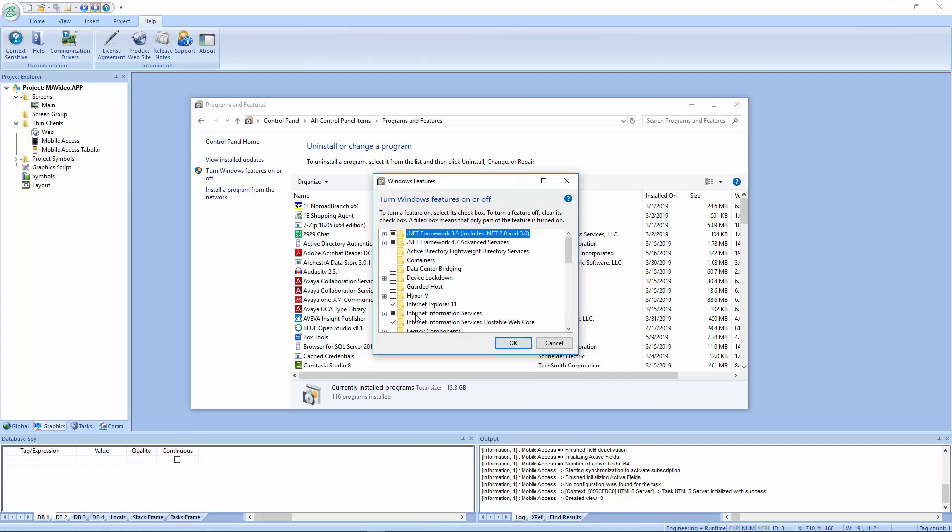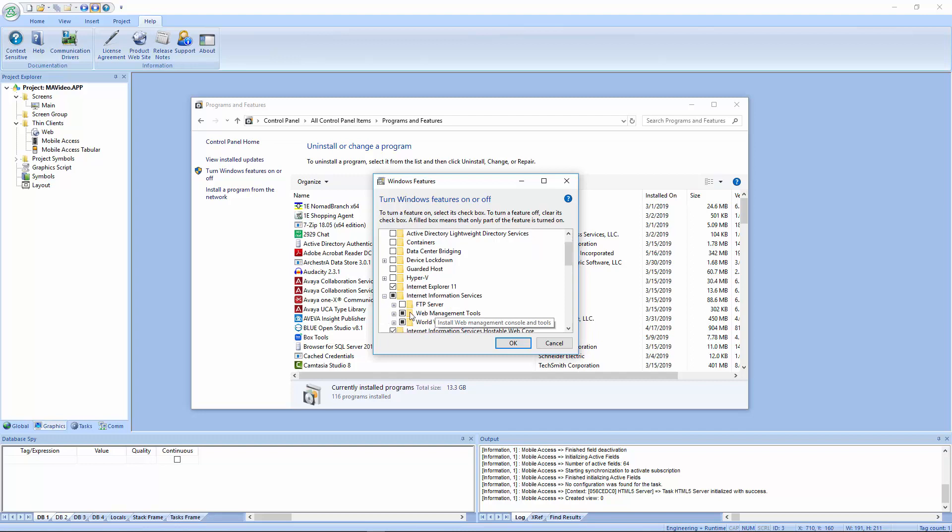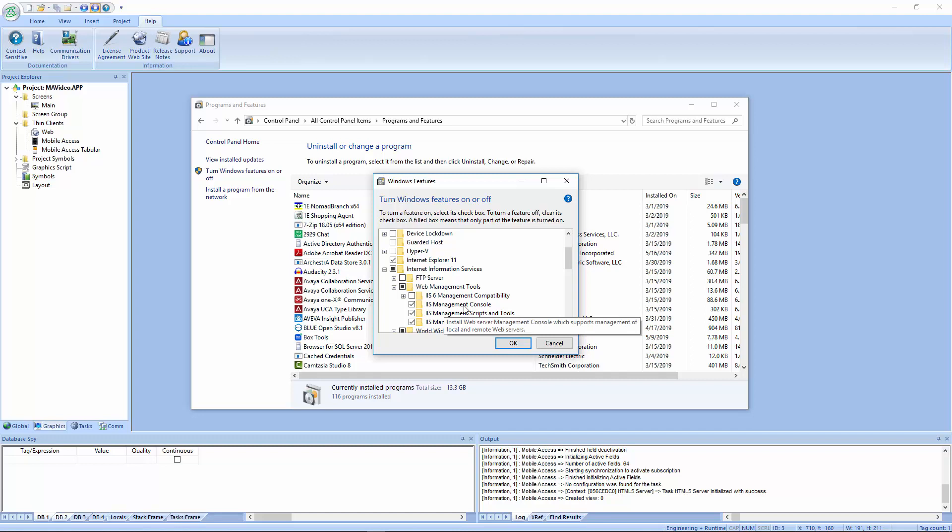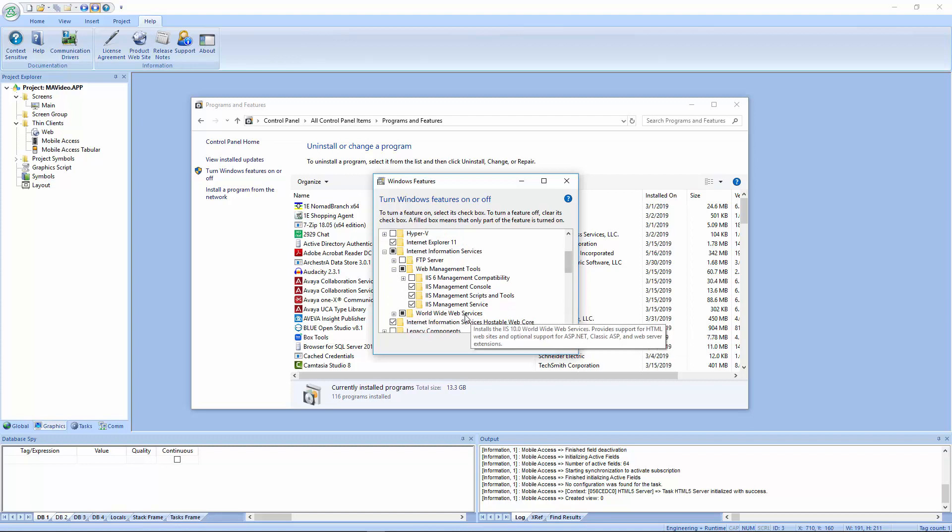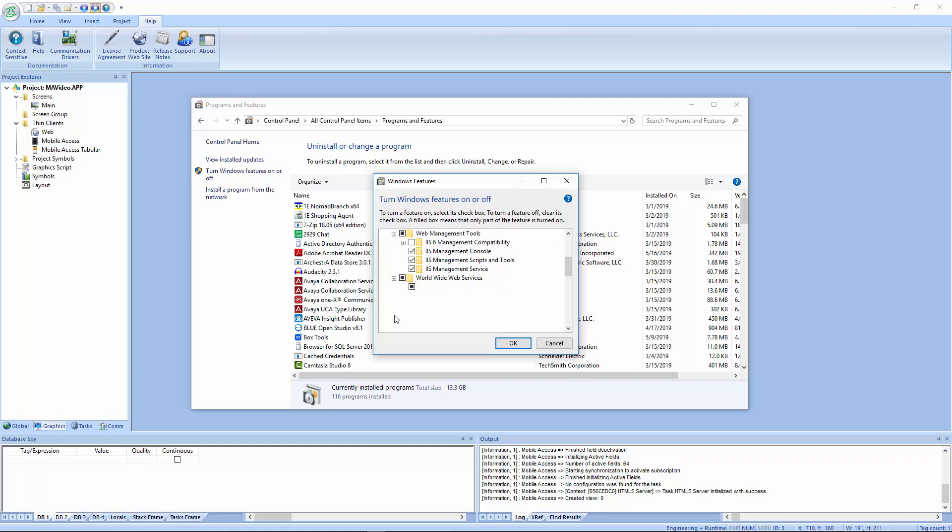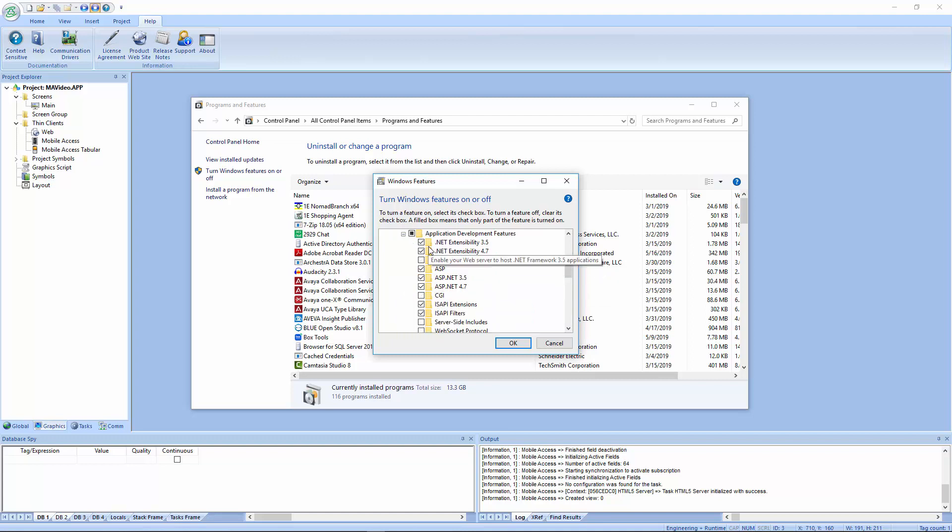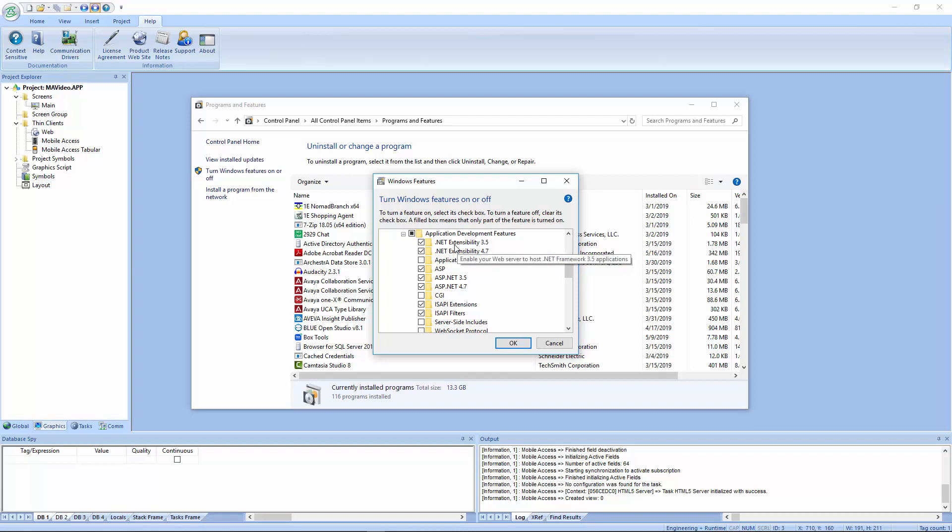Here under Internet Information Services, this I believe comes with most versions of Windows that are kind of current. You just have to turn this feature on or off or finish the installation. You can expand this and under Web Management Tools, make sure IIS Management Console is selected. That will give you the tool to make sure that that works, although that's not necessarily to get that to run. If I scroll down a little bit here and go under World Wide Web Services and then expand the Application Development Features, then you will check the .NET extensibility, whatever versions are shown here. I happen to have 3.5 and 4.7.